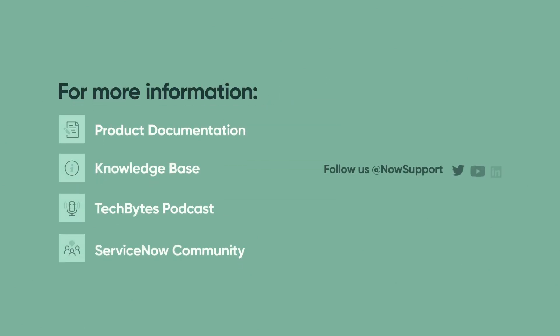For more information, please see our product documentation, knowledge base, or podcast. Or ask a question in the ServiceNow community.